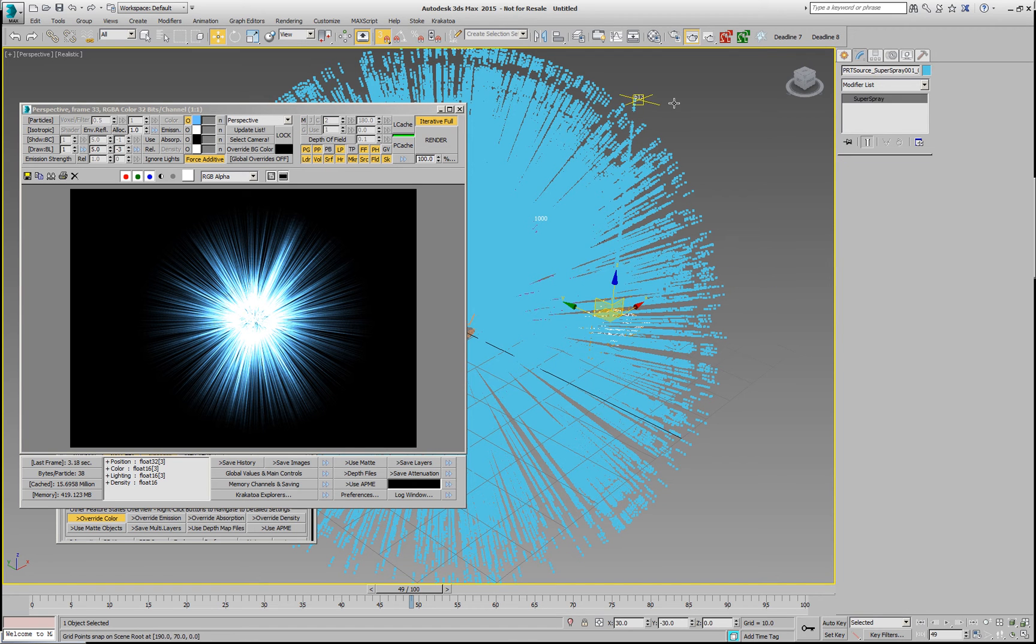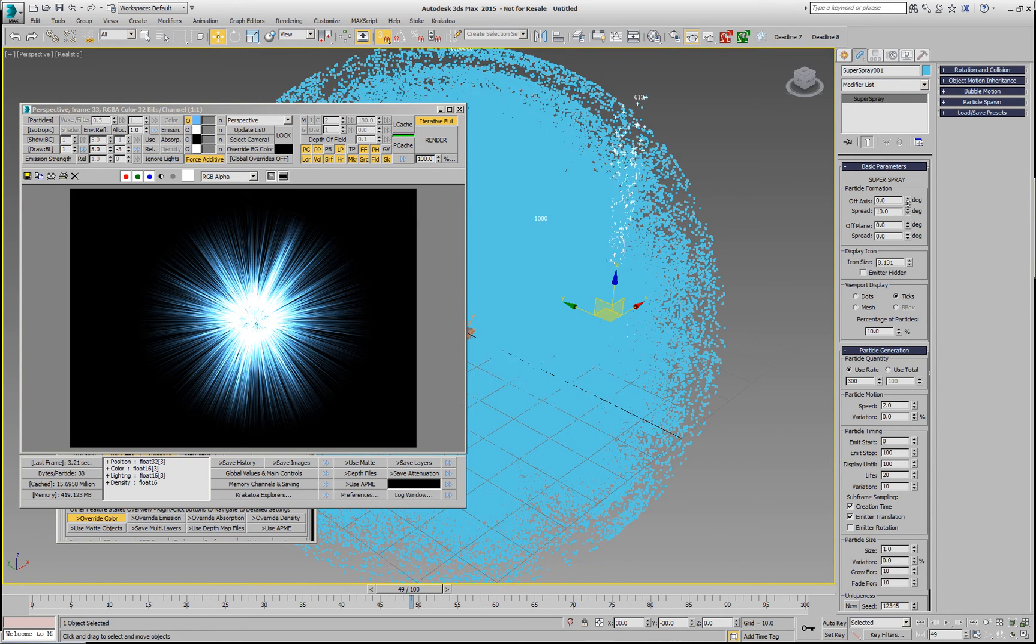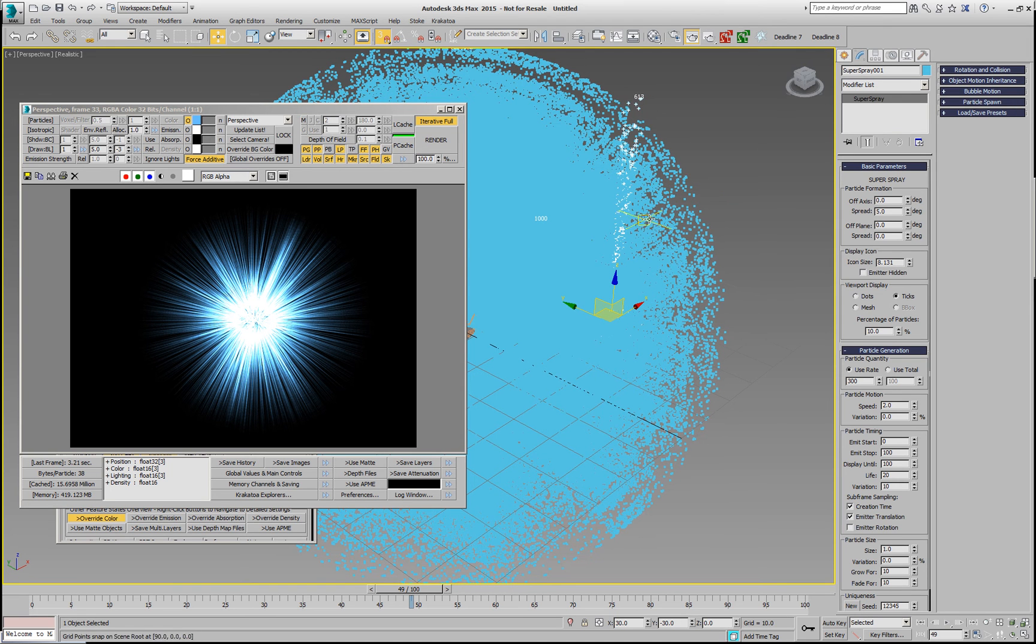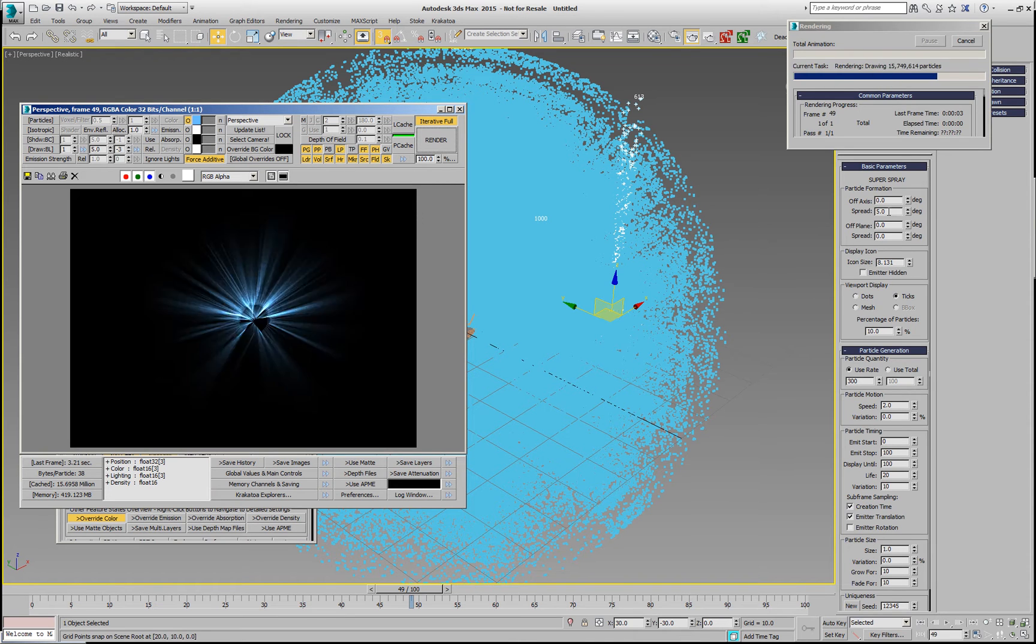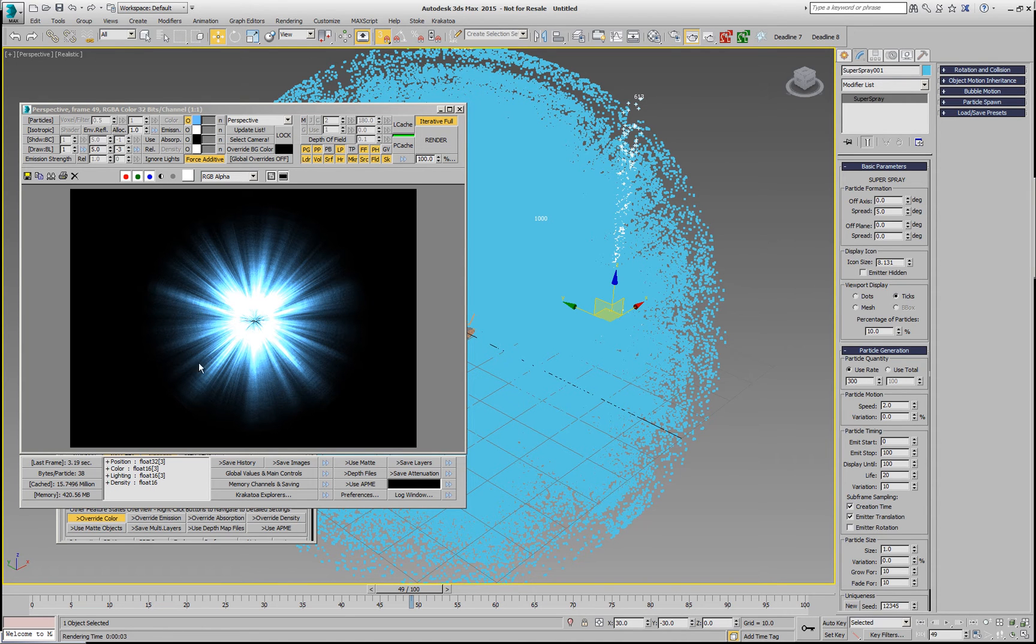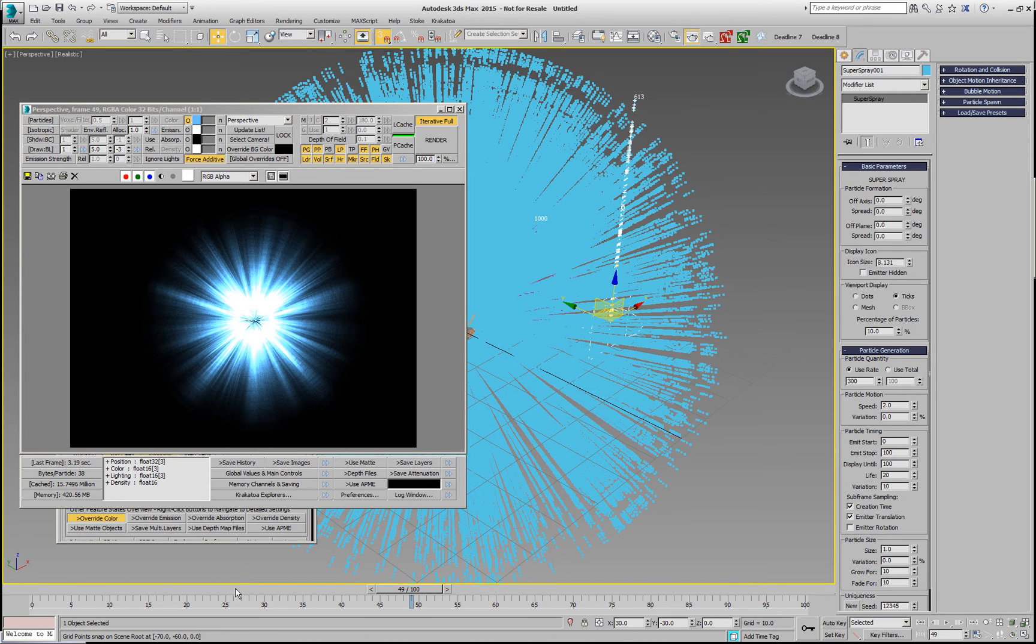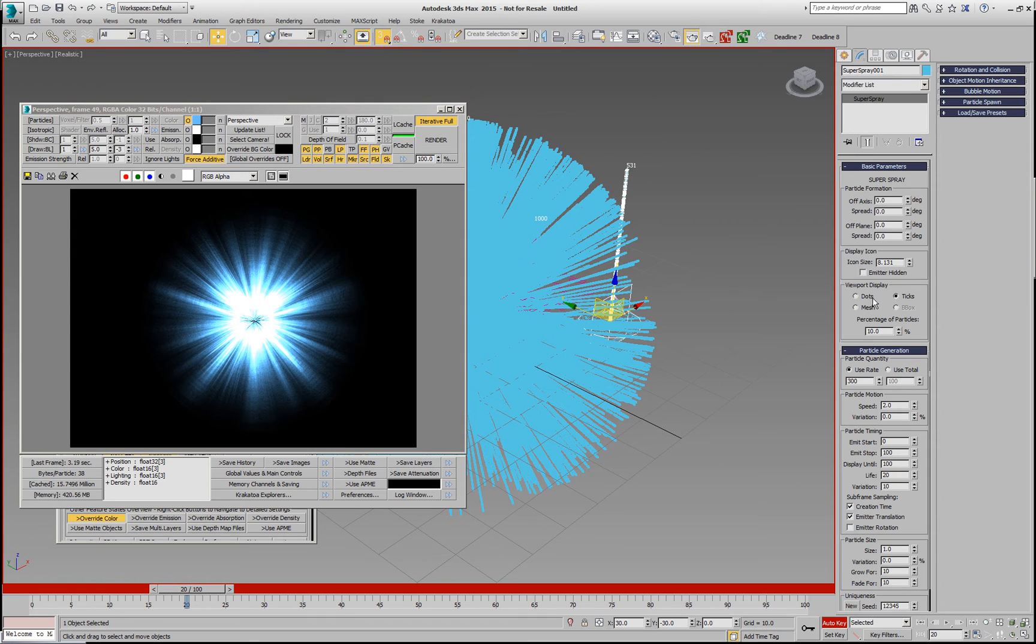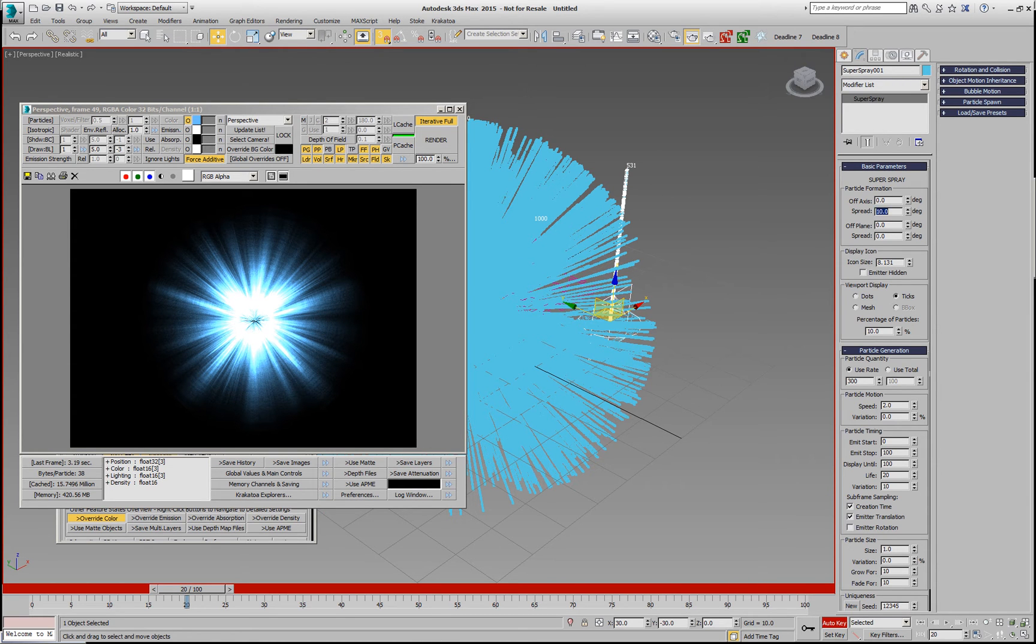But the particle system of course has a lot of animatable settings that we can use. For example, we can change the spread, and this will give us a result very similar to the cone that we had before. So if we render with an angle of 5 degrees, of course our rays will look more like the cones that we had before, but they're also falling off because more and more particles are dying in that area. And as I mentioned, this is animatable, so we could go and set keyframes for this. I can set it to 0 and go to frame, let's say, 20 and go up to, let's say, a spread of 10 and then copy that key back.